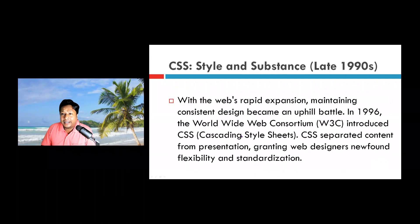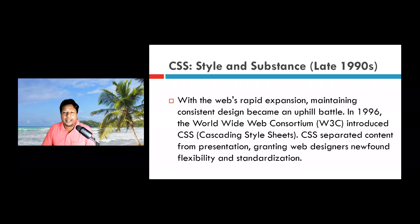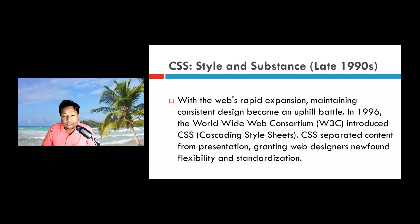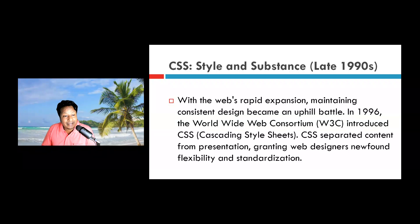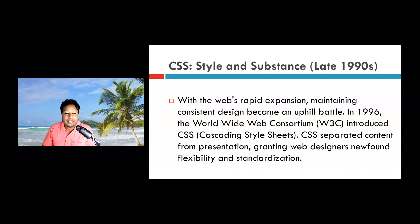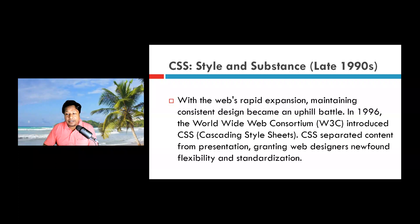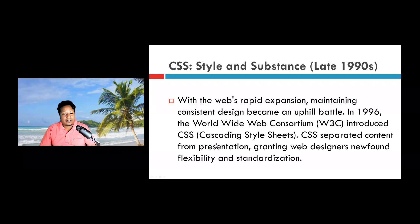CSS arrived in the late 1990s. With the web's rapid expansion, maintaining consistent design became an uphill battle. In 1996, the World Wide Web Consortium introduced CSS — Cascading Style Sheets. CSS separated content from presentation, granting web designers newfound flexibility and standardization.